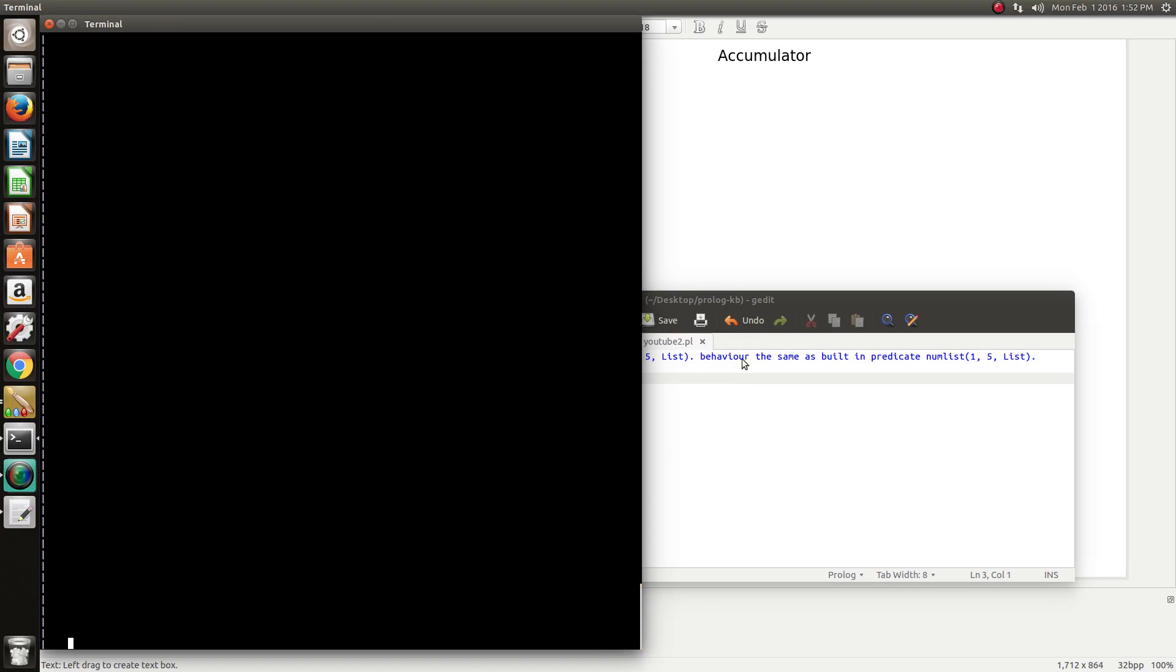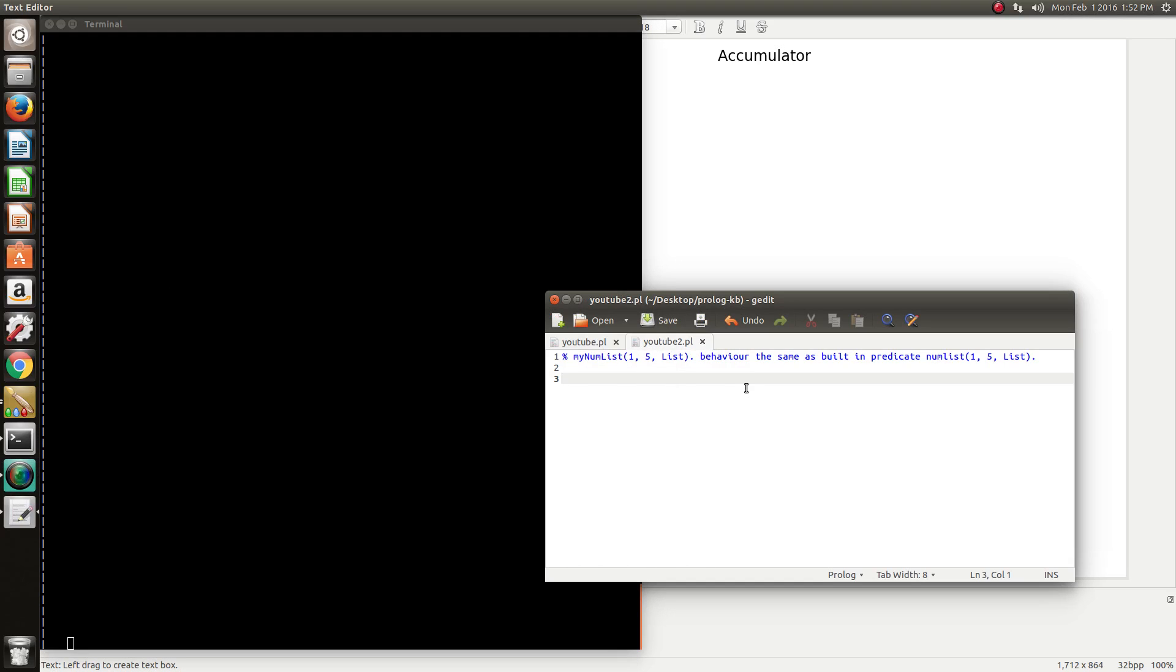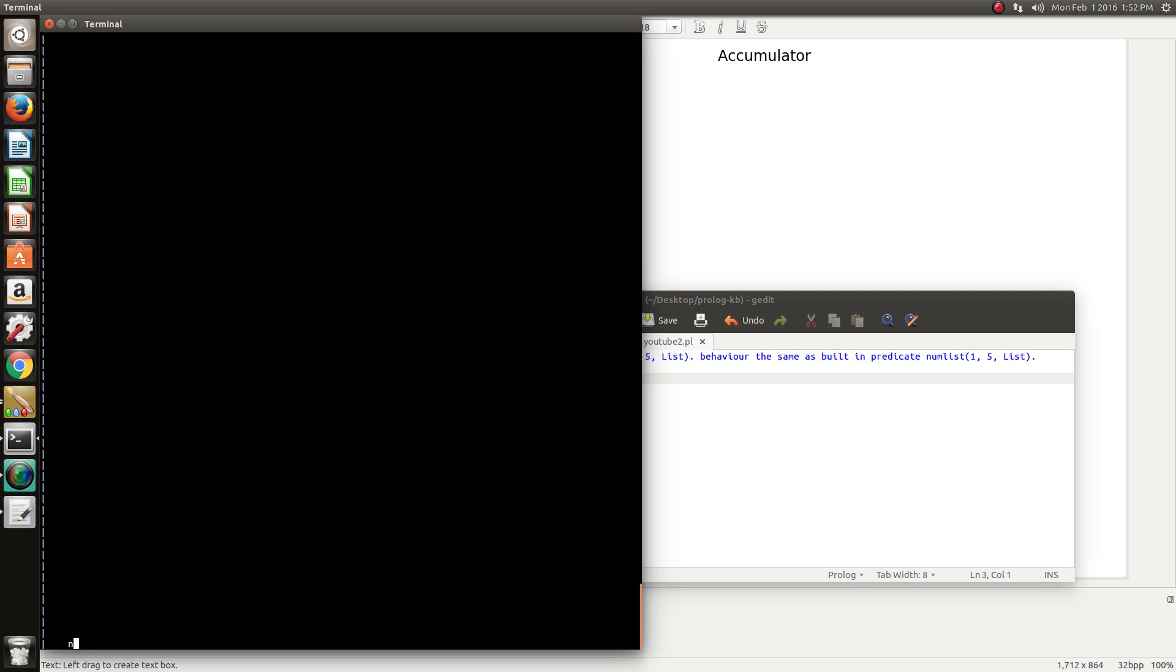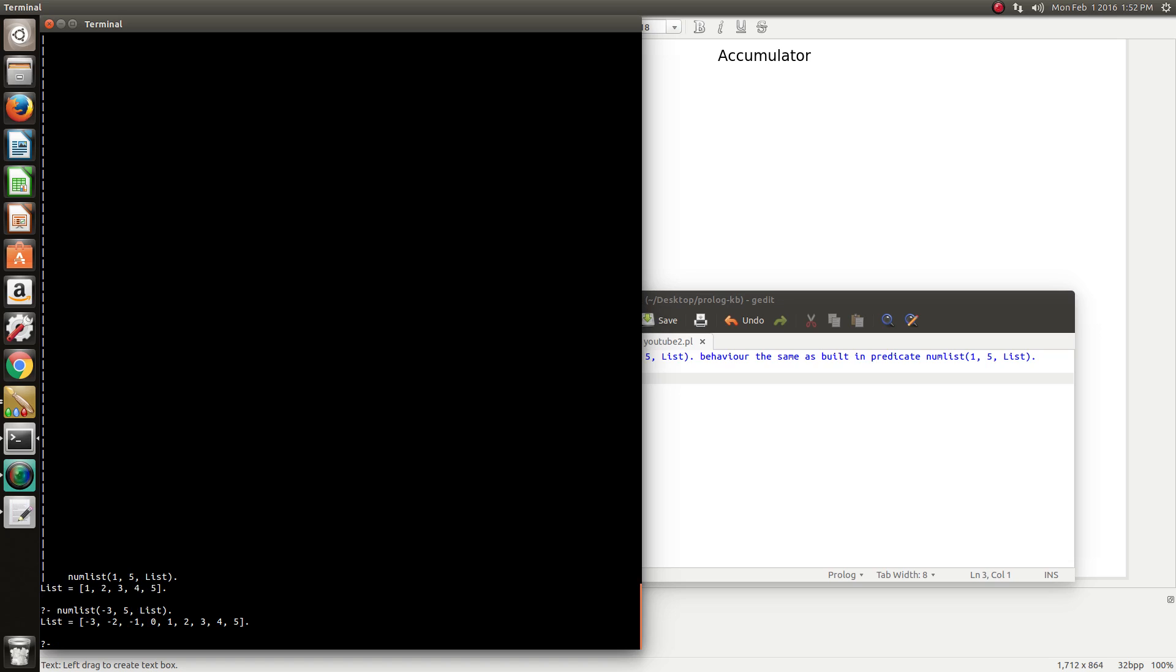Hey, in this video we're going to create a series of numbers and insert them inside a list. We're going to recreate the same behavior as a built-in predicate in Prolog called numList. NumList just gives you back a range of numbers inside a list. So 1 to 5 is our range. We can also give a negative starting point and it will also create the range.